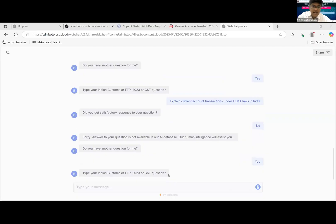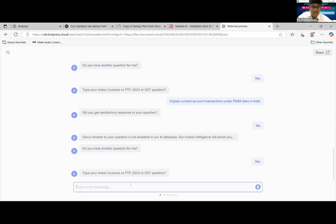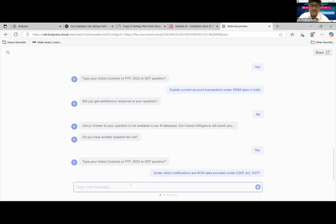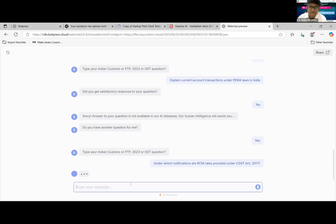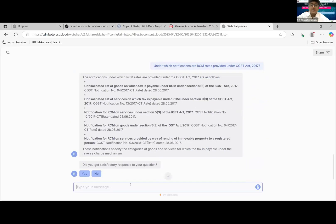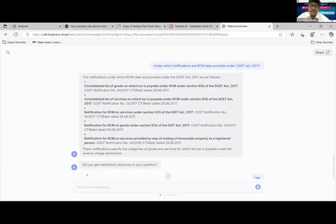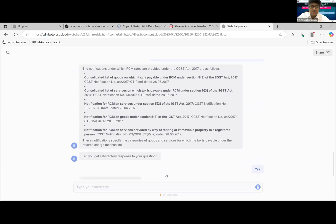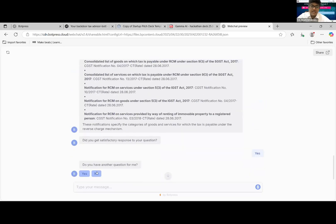Since we already had RCM, let's try to put an RCM related question here because that seems to be an interesting topic. Of course, if the notifications and the rates are also specifically required, the knowledge base also contains the rates which are required. So this is basically on the RCM notifications we are basically trying to understand.